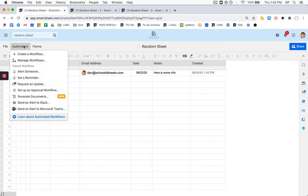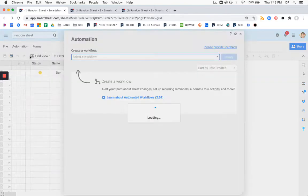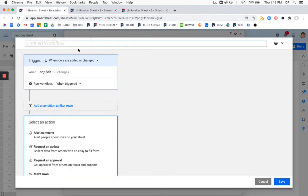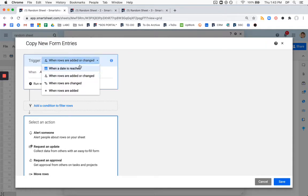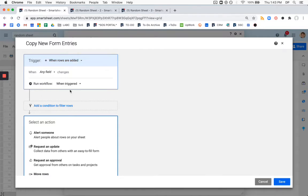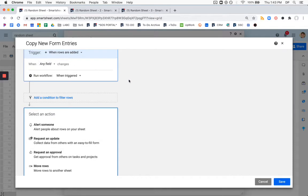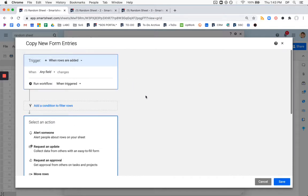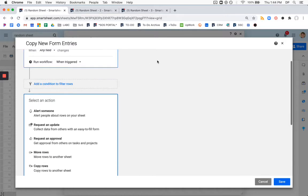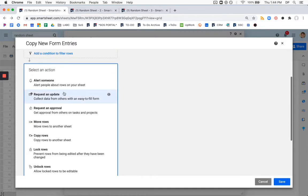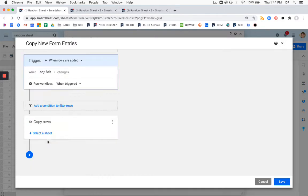So what we're going to do is go to automation, and then we're going to create a workflow, and I'm going to call this copy new form entries. Now we want to do when rows are added, so this is only going to be for new rows coming in via the form. When any field changes, this will allow the workflow to run no matter what happens, just so long as any new row has come in. And we're going to copy rows. You can also move rows, the difference being moving the row will take it off of one sheet, put it into another, copying the row will retain that information on your original sheet and also put it onto whatever other sheets.